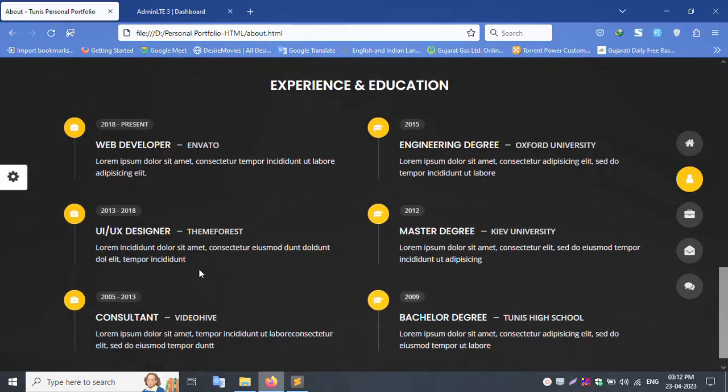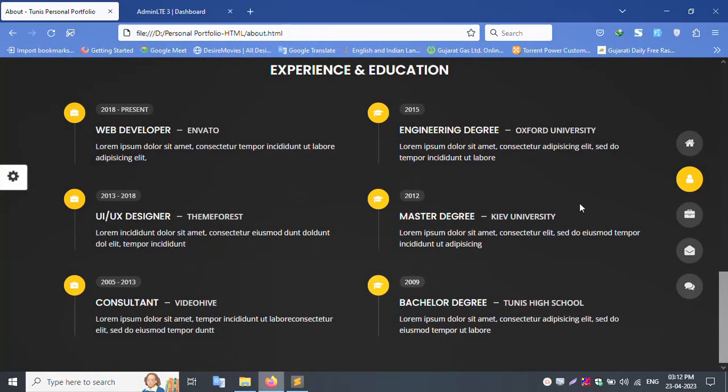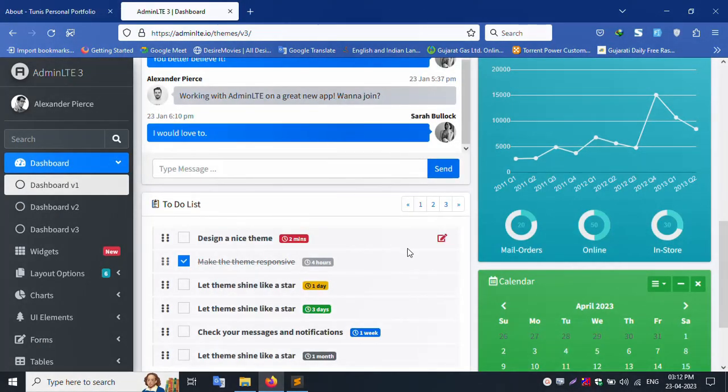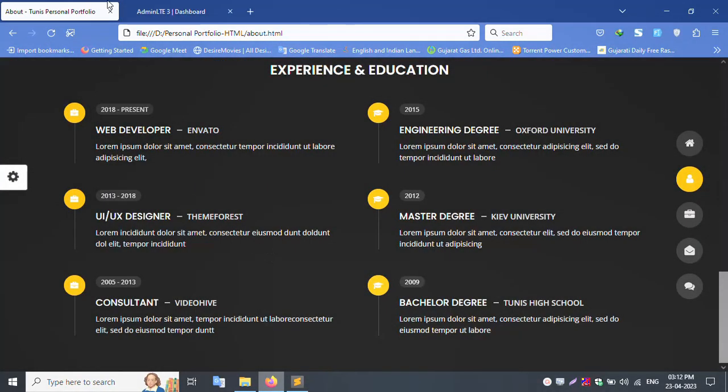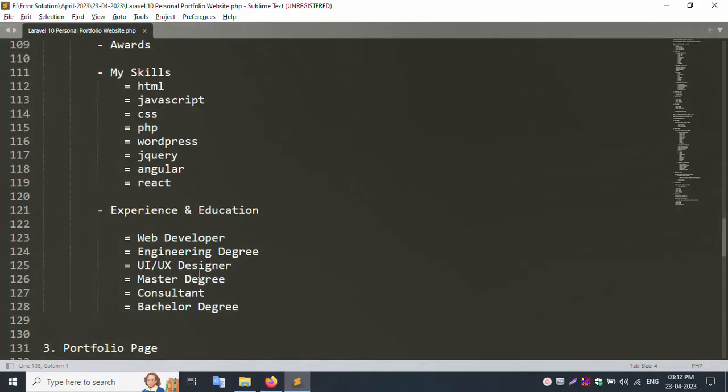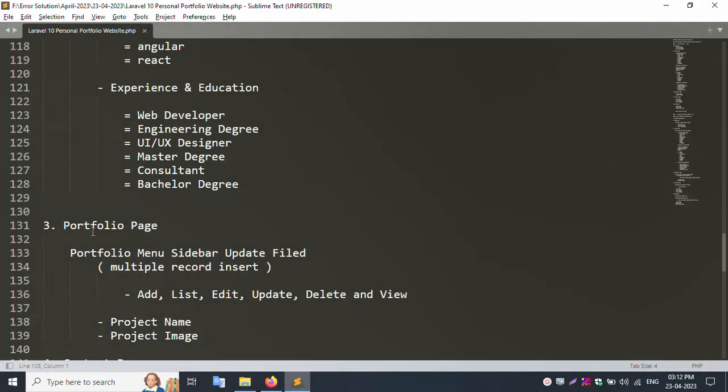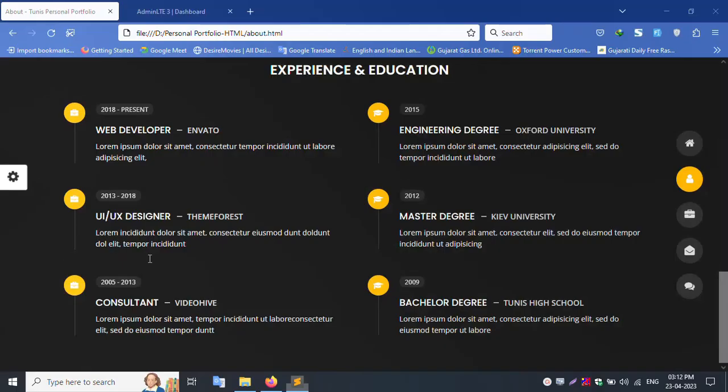All dynamic names, all dynamic in admin panel update and front-end show. All dynamic portfolio page sidebar menu.